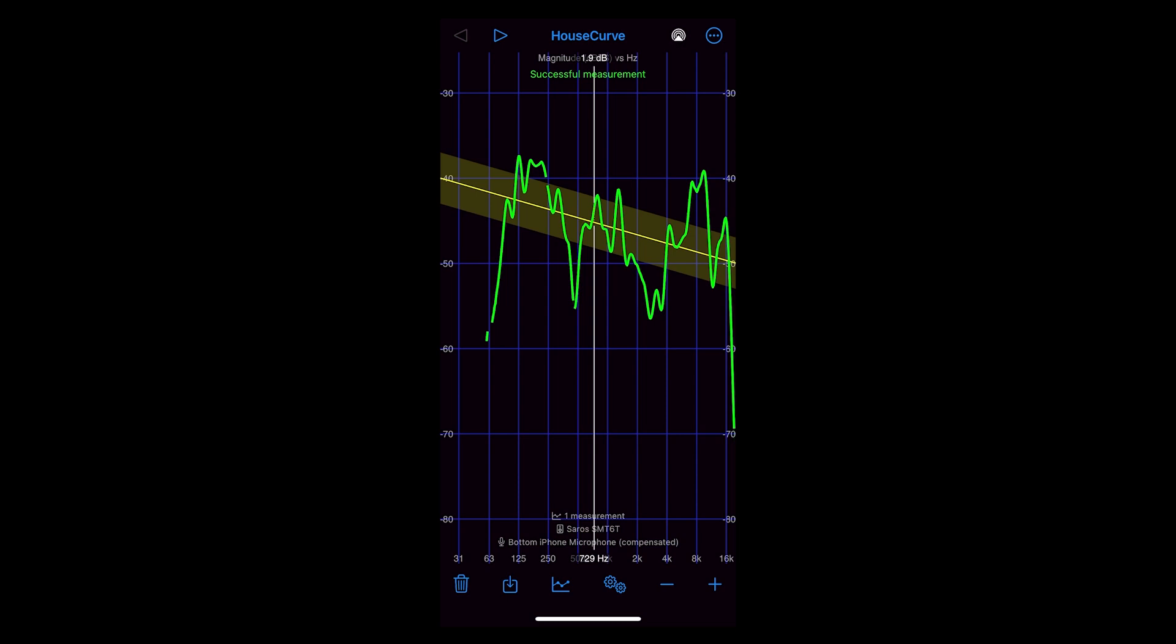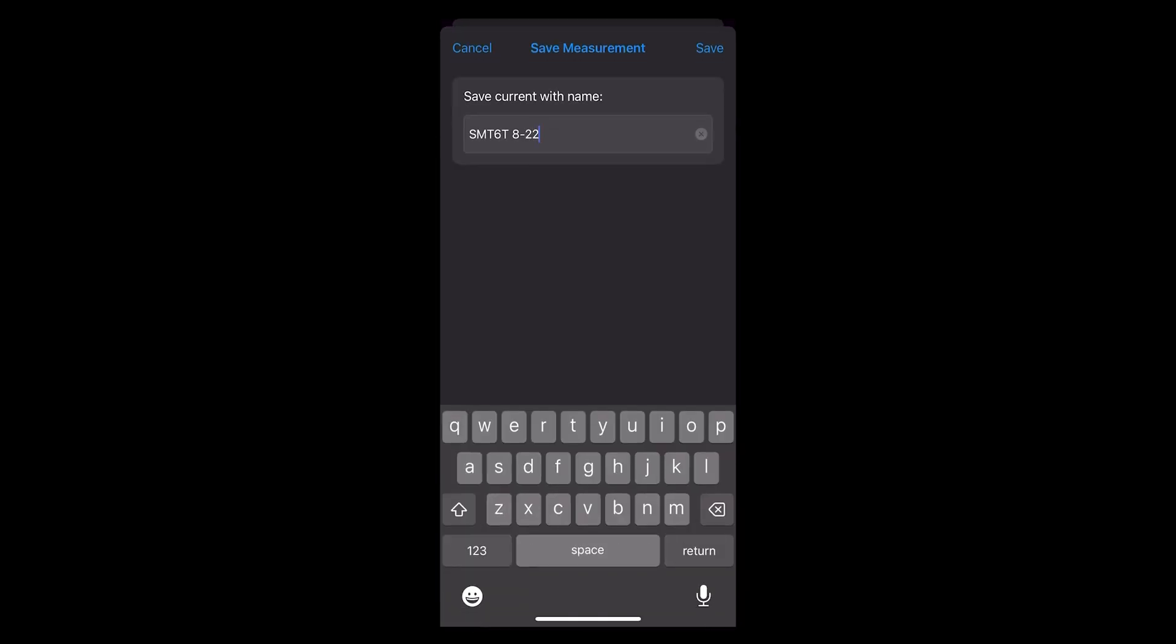First thing you do when you have all the measurement data collected is save the current measurement session. To do that, I'll hit the save button in the lower panel and I'll name mine something related to the zone name and date.